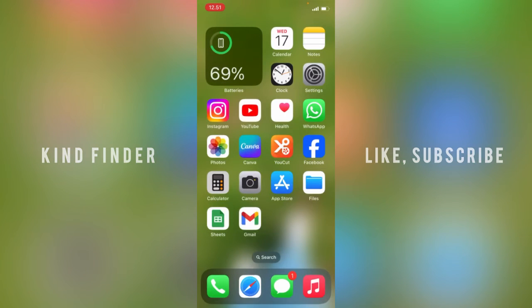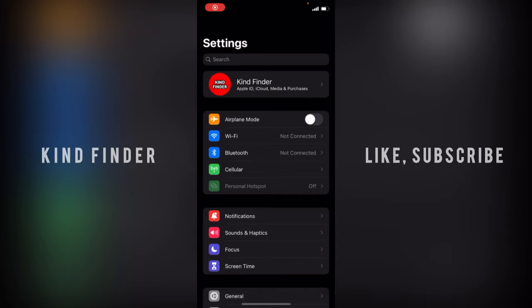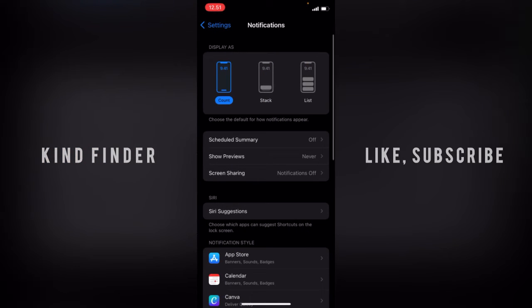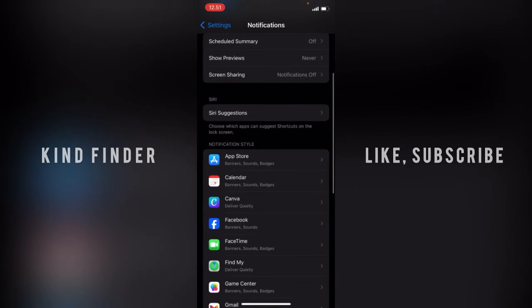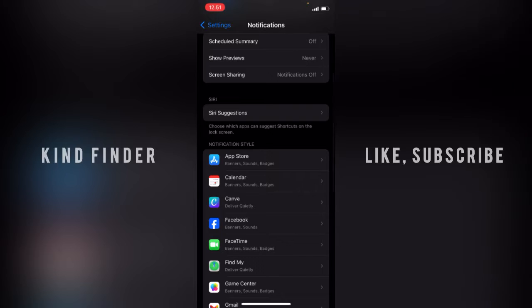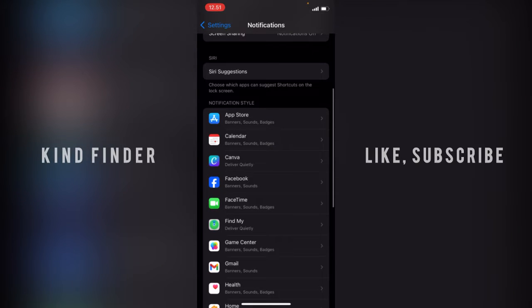Alright, let's get started. Let's go to Settings first. From Settings, you'll see notifications. Tap on notifications, and here you'll see the notification style for each app.